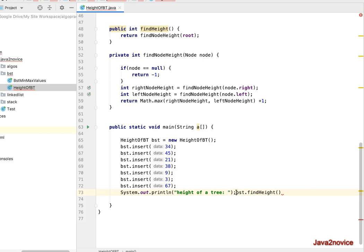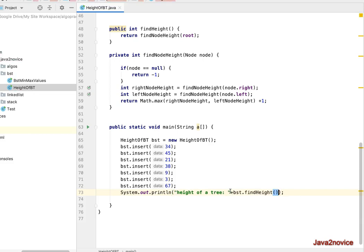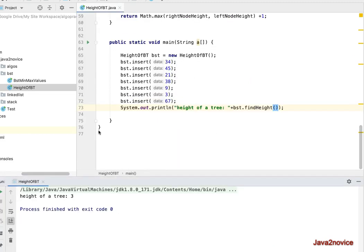We run the program expecting the height to be 3. As expected, the output shows height of the tree is 3. Thanks for watching — please subscribe to the channel.